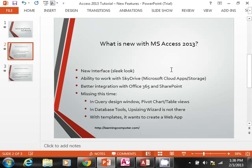We will also go over the ability for Access to work with SkyDrive. In case you don't know, SkyDrive is the Microsoft Cloud apps and storage where you can not only save documents that you can access anywhere but also collaborate with other people.